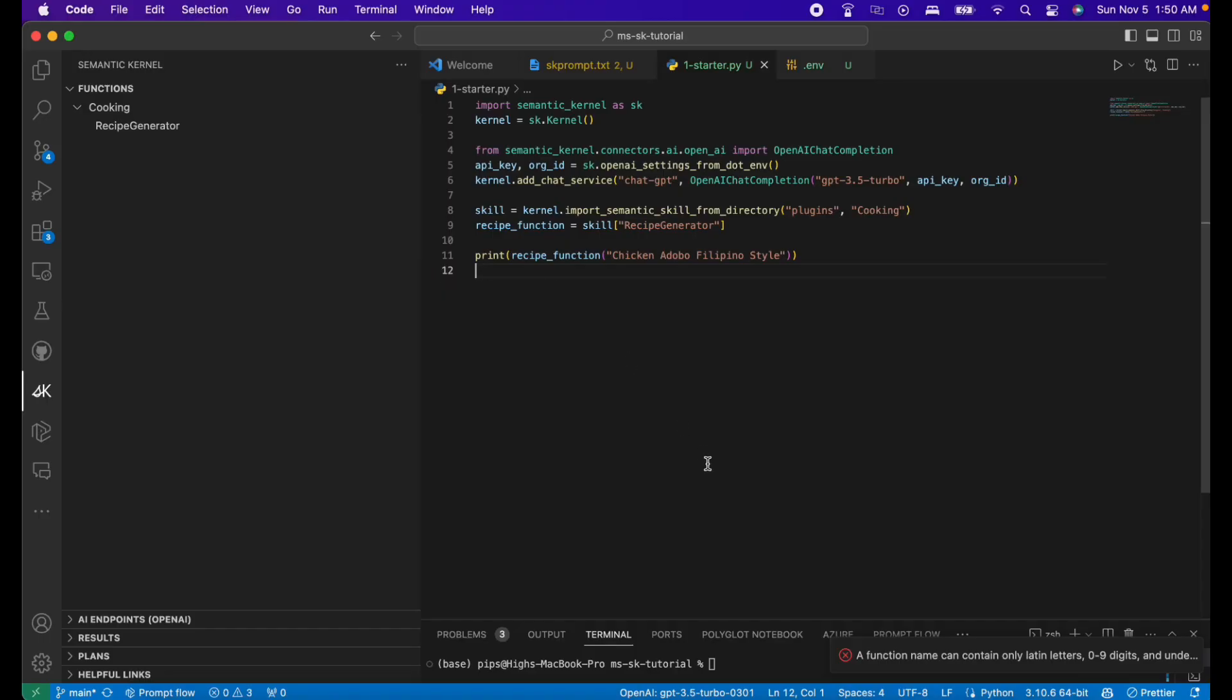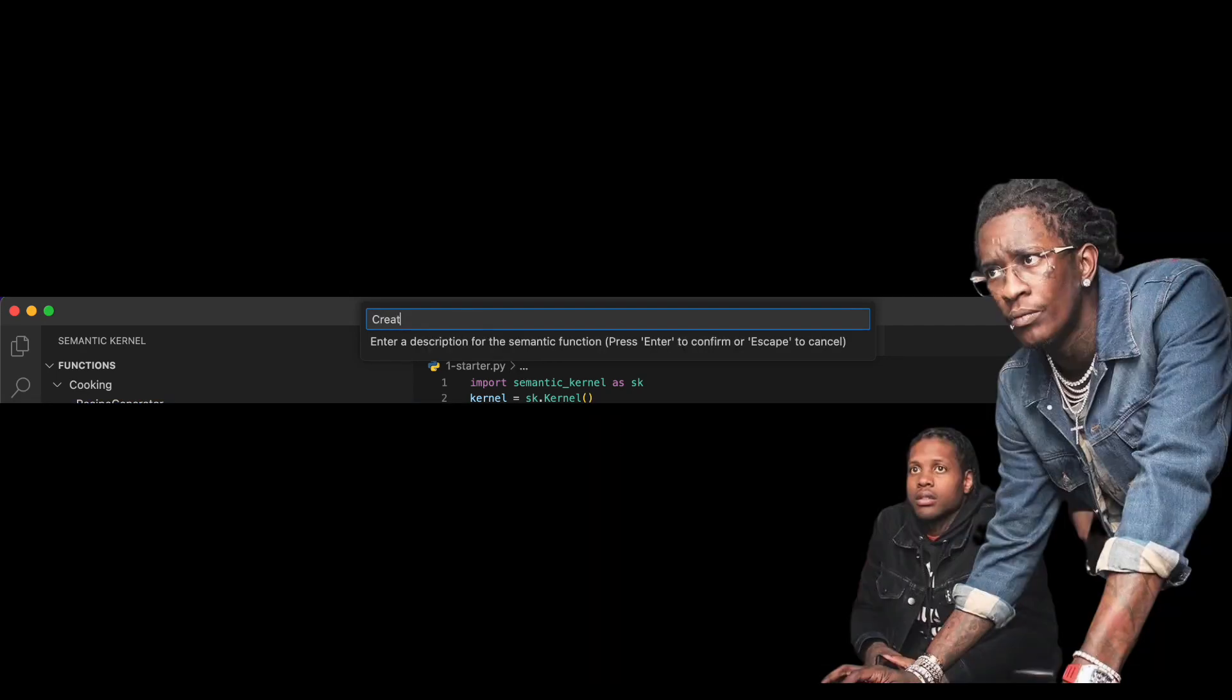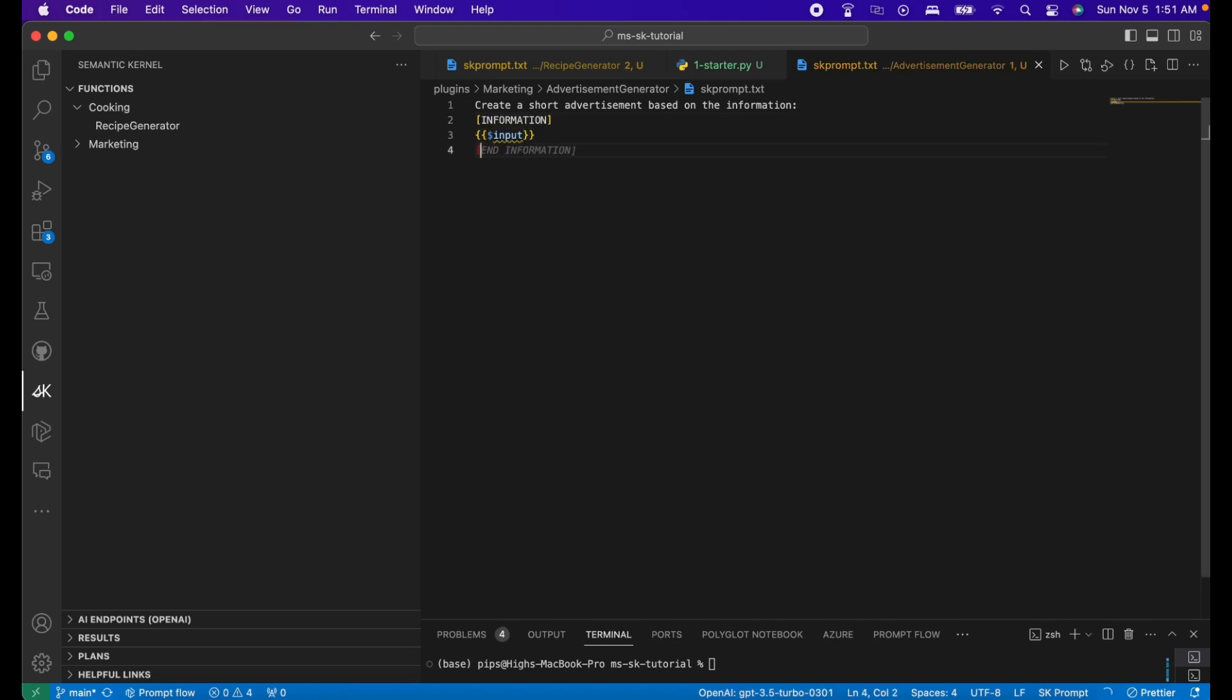Making the function would be the same process as earlier. Let's use the semantic kernel tools. Let's add a description for the function. Let's add our prompt. You can use my prompts or you can make your own if you're good in prompt engineering.